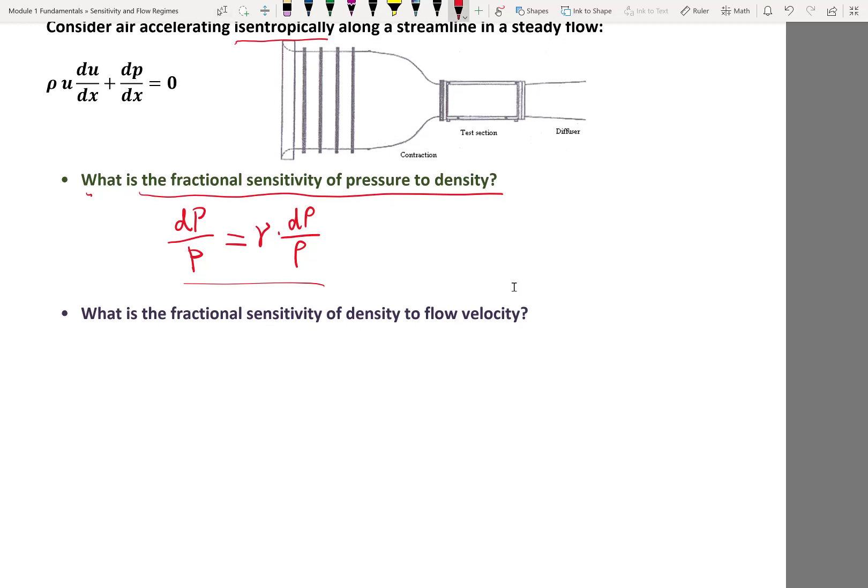The second key quantity is the fractional sensitivity of density to flow velocity. We use the momentum equation, derived by simplifying the Navier-Stokes equation assuming no viscous forces and steady state, combined with conservation of mass. This equation has three dependent variables along x: rho, u, and p. The fractional sensitivity approach lets us eliminate one variable and get the relationship between u and rho directly.